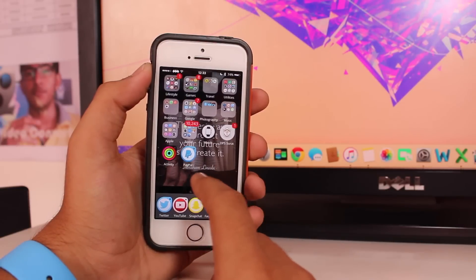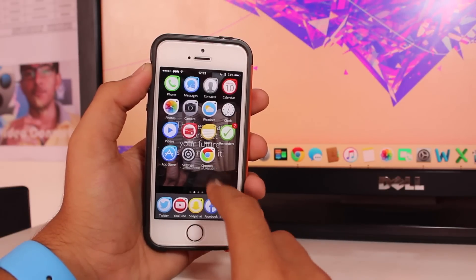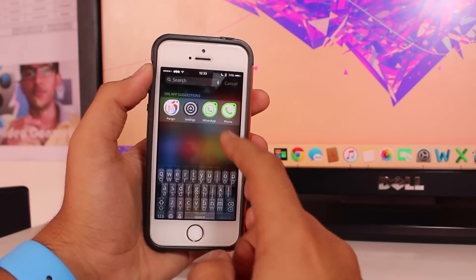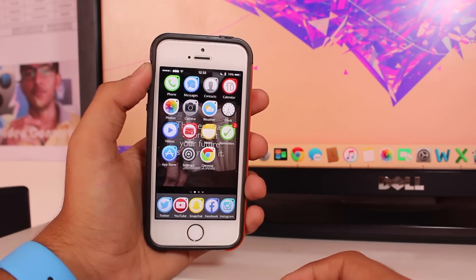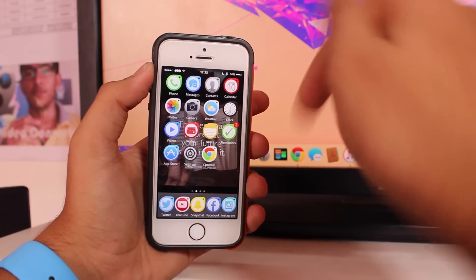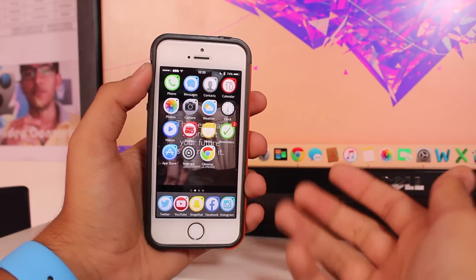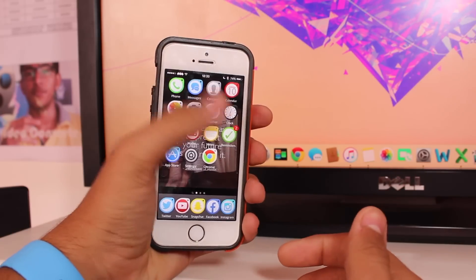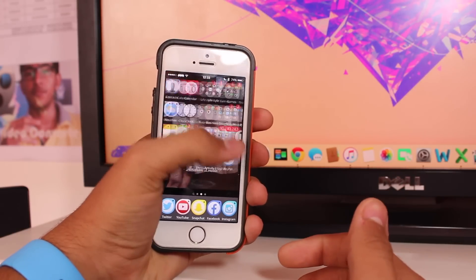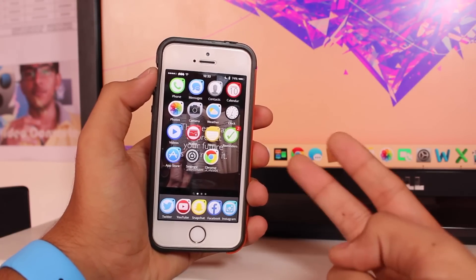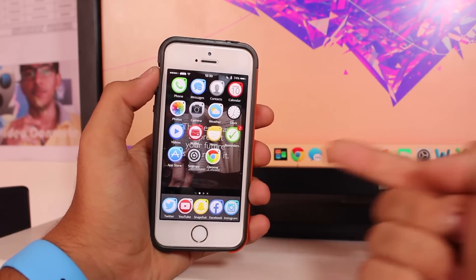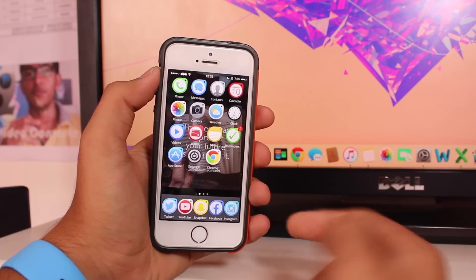Welcome back guys, this is another exciting episode of iGeeksBlog. This is Pooning Khadri back with another video. In this video we will be taking a look at how to go ahead and download Twitter GIFs or Twitter videos onto your iPhone or iPad.